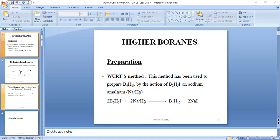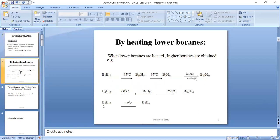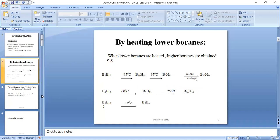Another method is by heating higher boranes. When we heat higher boranes, they decompose into the formation of more higher boranes. For example, tetraborane-10 at 95 degrees Celsius results in pentaborane-11. When we pass an electric discharge, we get more higher boranes. Therefore, by varying the temperatures, more higher boranes are obtained.